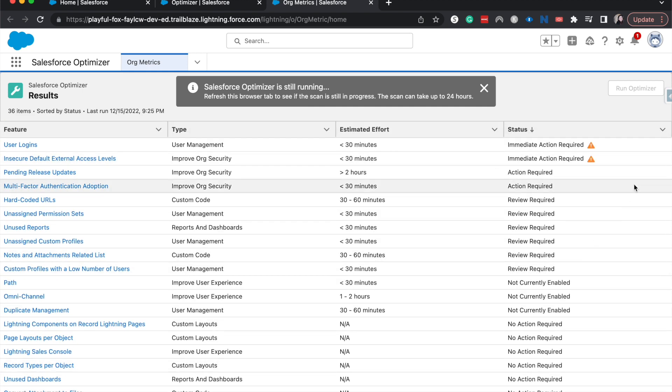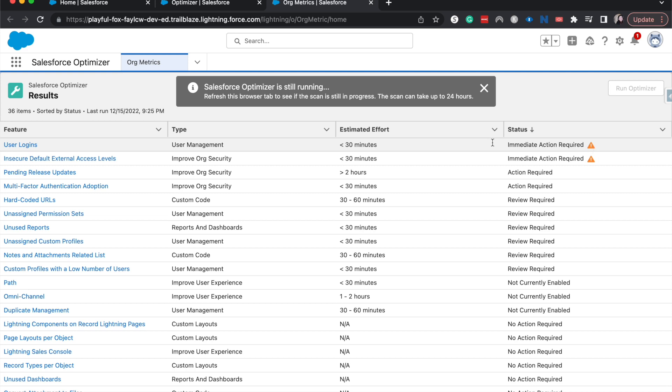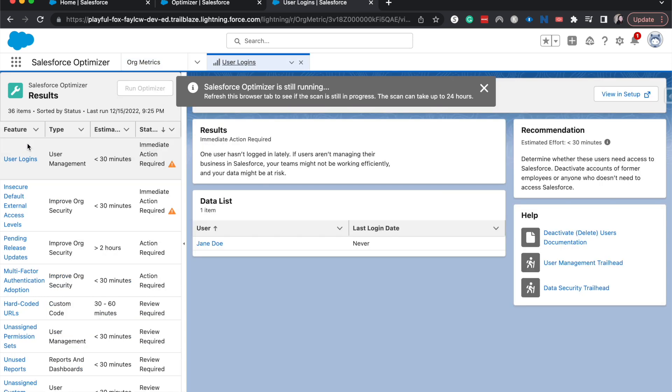This looks to be a mission critical thing that we need to update or we need to choose and change. And the estimated effort is around 30 minutes. So this might be something that we want to do.